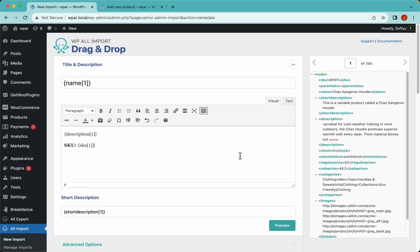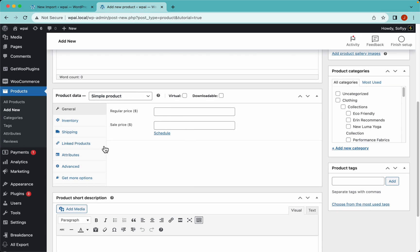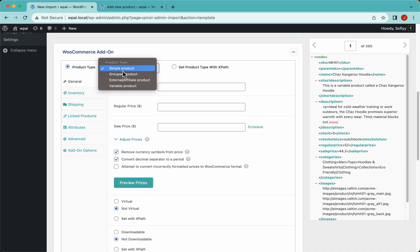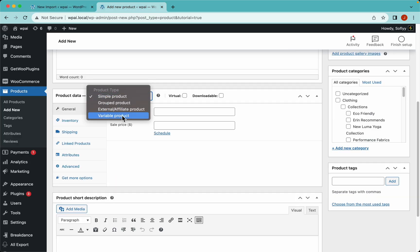There is really no limit to what you can do here. If you have any questions at all, check out the links in the description below for documentation or contact our support team. Now in the WooCommerce item tab, just as when creating a product manually, let's select variable products from the product type drop-down. You will see that the variations tab shows up.